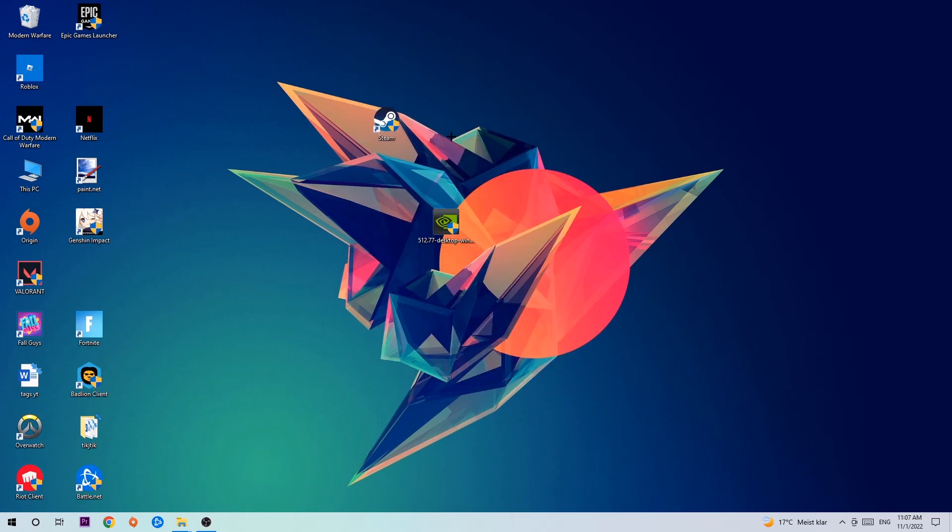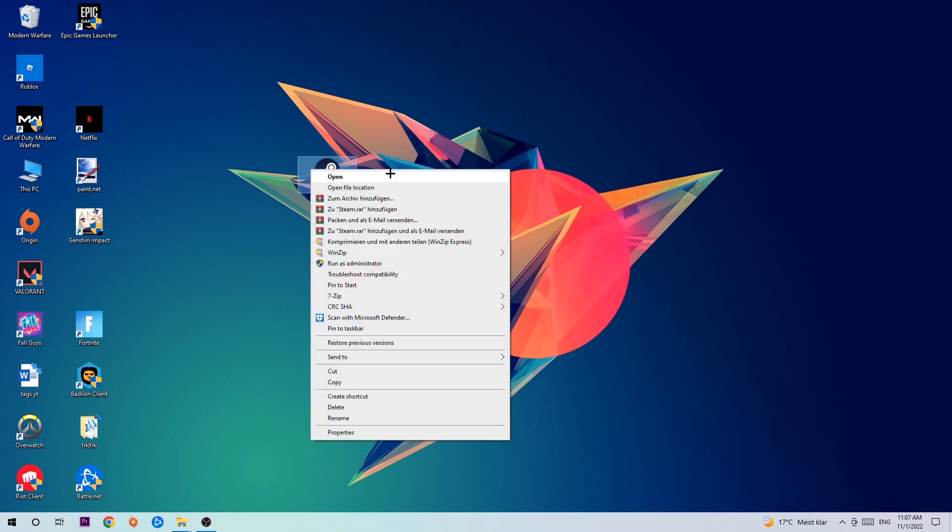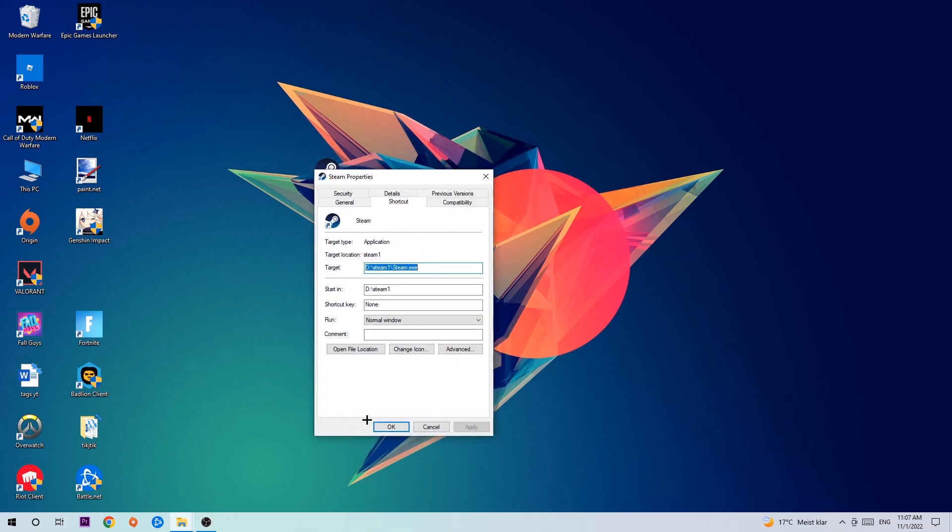Once you click Run as Administrator, your game or launcher will pop up. Launch your game over the launcher. If it crashes again, return to your shortcut, right-click it, go to the bottom where it says Properties, click onto Compatibility, and simply copy my settings.